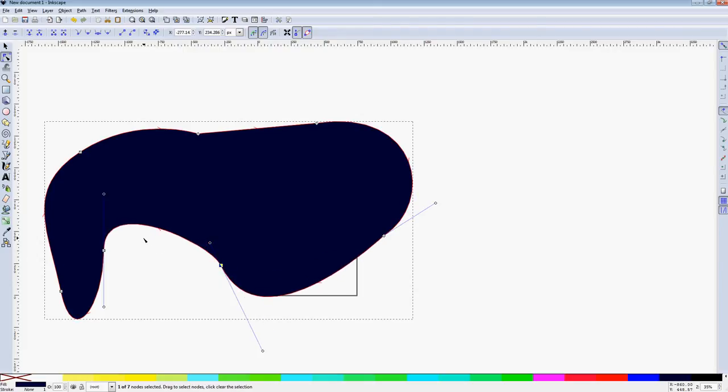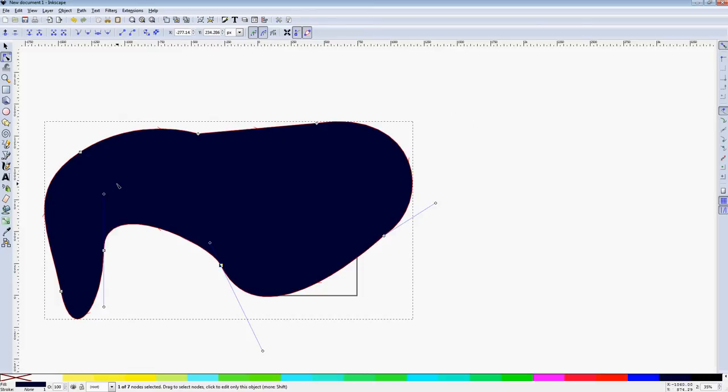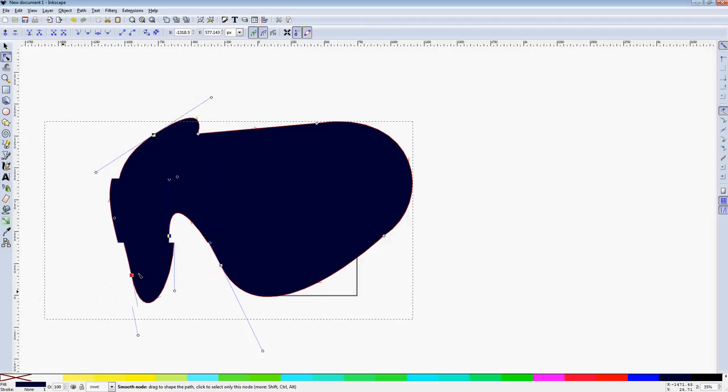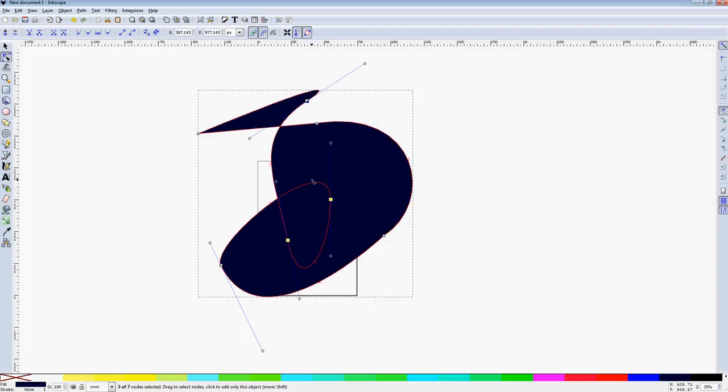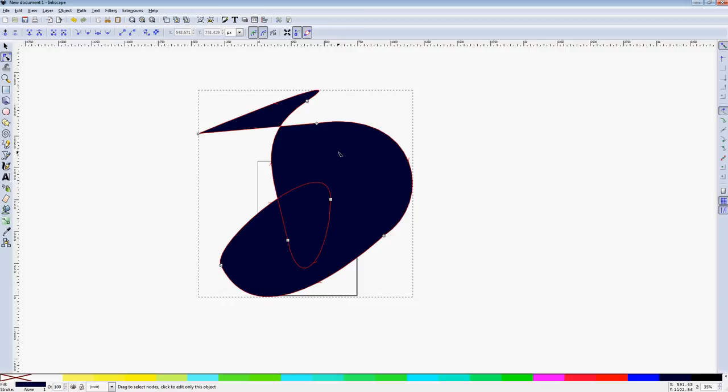One thing that's a bit different than Photoshop is, in Photoshop, if you sort of cross the streams, as it were, like here, it would actually hollow out. So in Inkscape, generally, it won't do that. It'll actually always fill whatever's bounded.